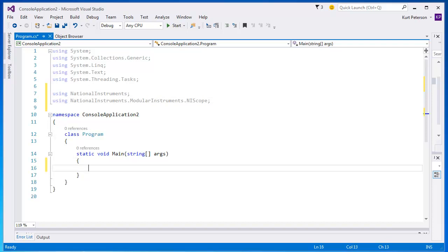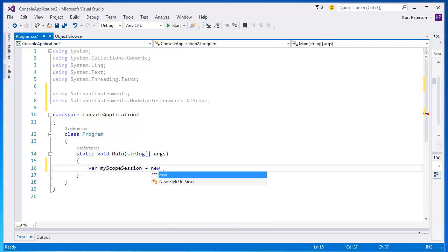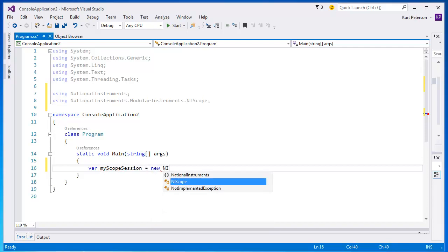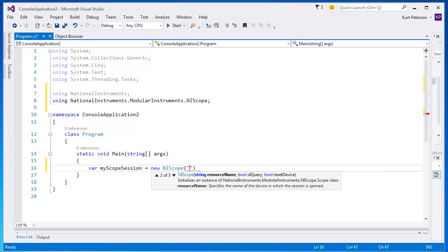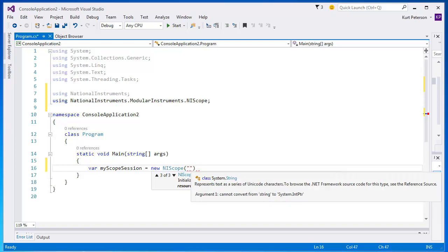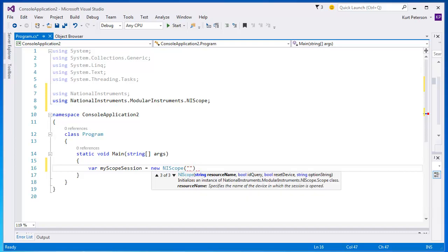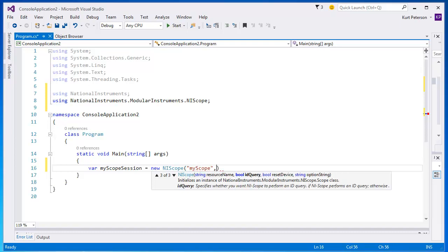Now that we've declared our namespaces, we can create a scope object. The way that we do this is by declaring a new variable in my scope session and then calling the NIScope constructor. As you can see from IntelliSense, NIScope has three overloads. We're going to use the third one. From IntelliSense, we can see that there are four parameters we need to enter. The first one is the resource string. This is defined in Measurement and Automation Explorer where we've defined a simulated NIScope device.